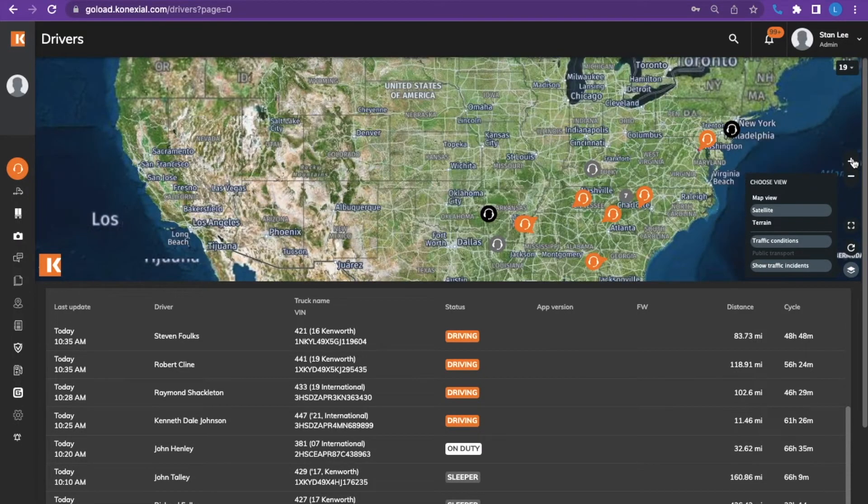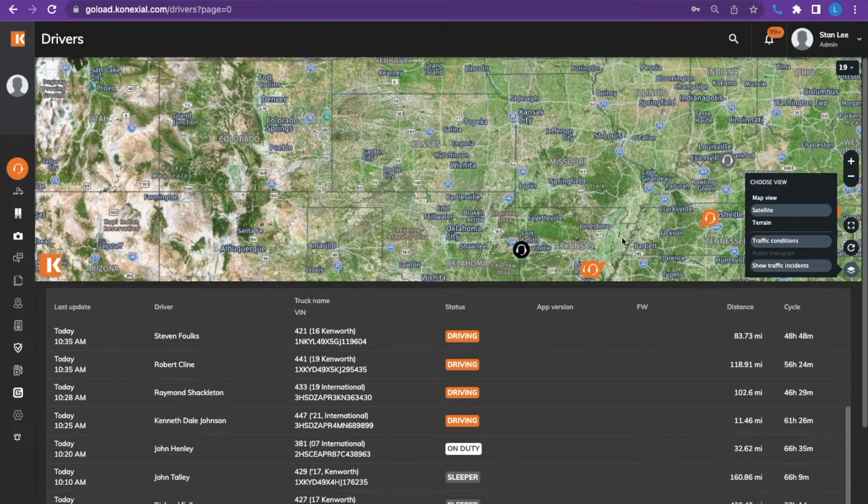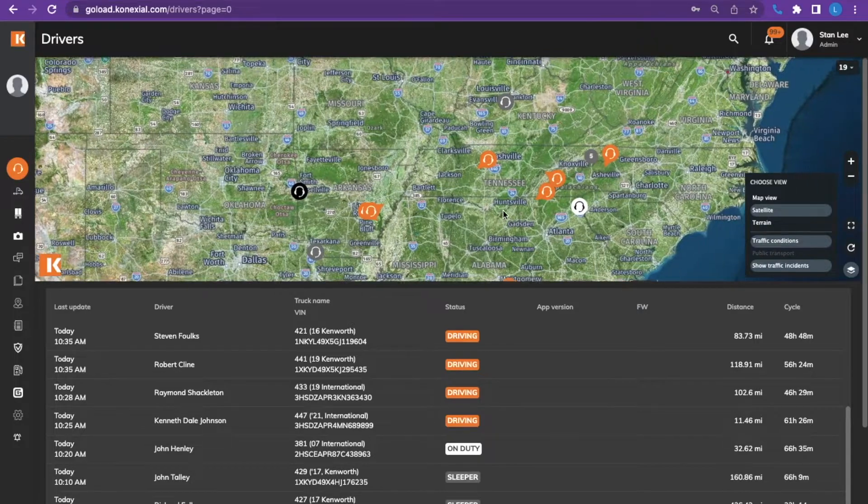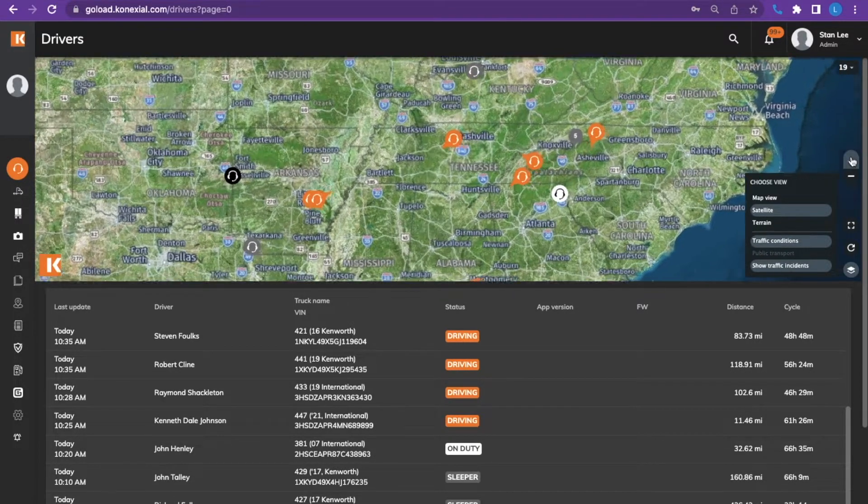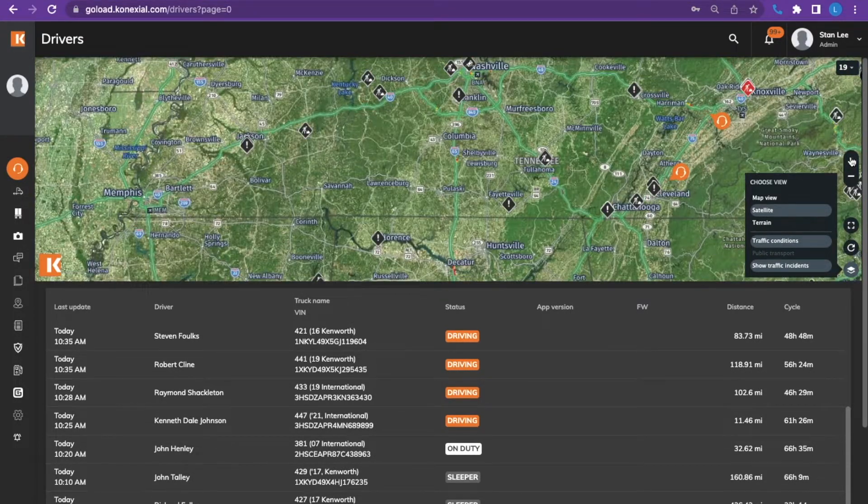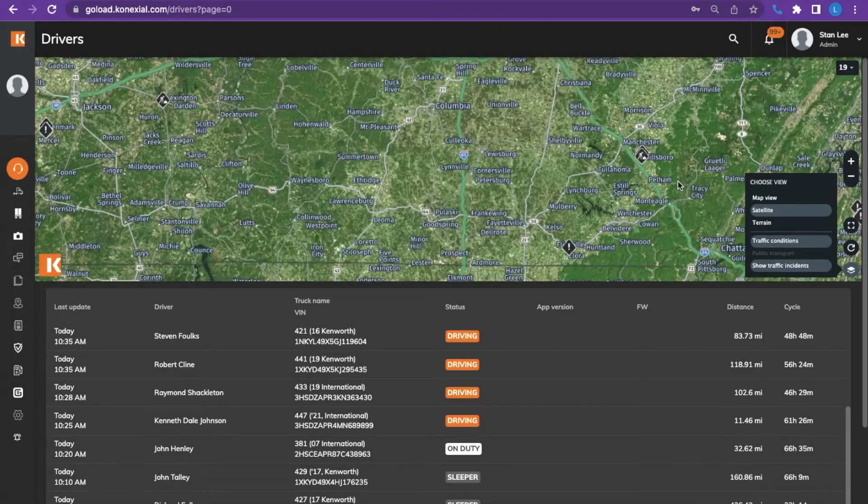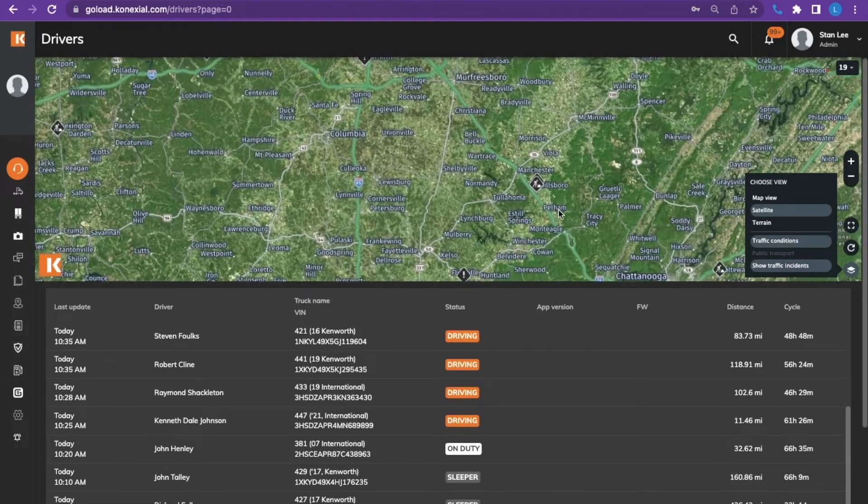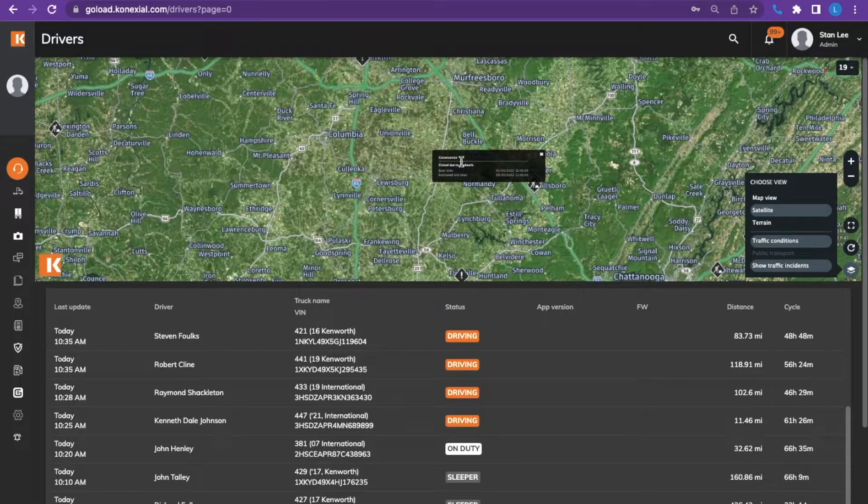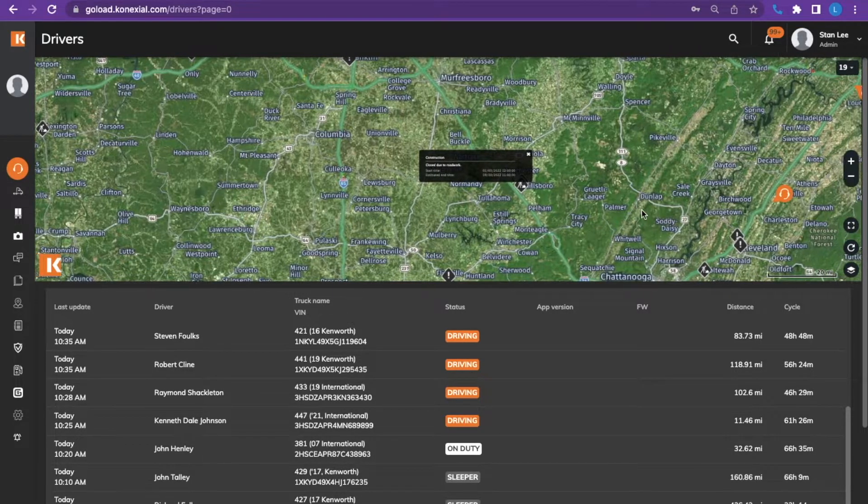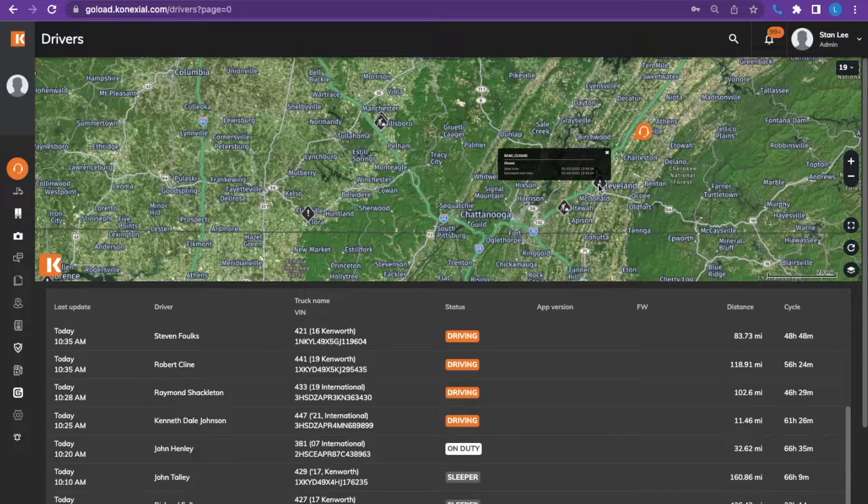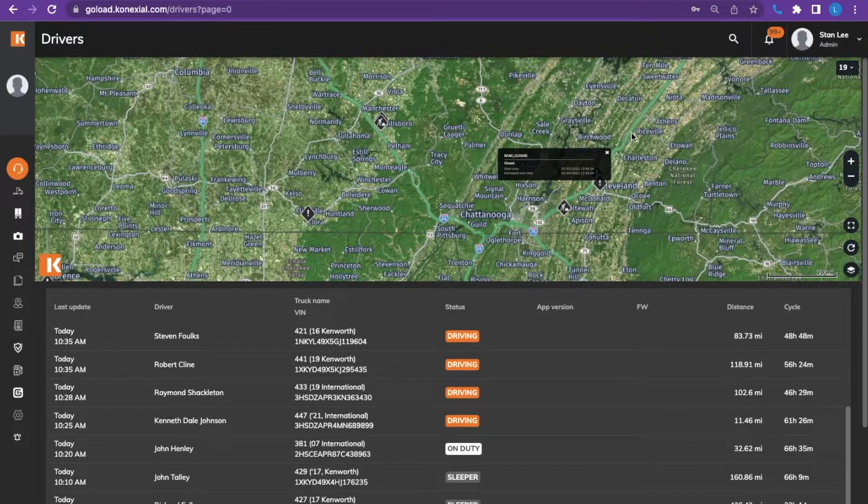So as you zoom in, you can get a better look of the area in which you were trying to see. So as we zoom in closer, we get a better look at some of the icons. Construction, road closures, etc.